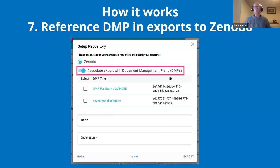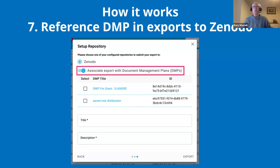Finally — a critical part of the workflow — we did a Zenodo integration in conjunction with the Argos integration. To comply with FAIR principles, the researcher may want to export their data and datasets to a repository like Zenodo. You can associate that export with the data management plan that's part of the project, linking the deposit directly back to the DMP.